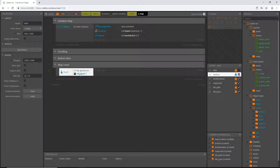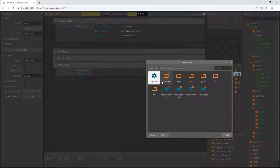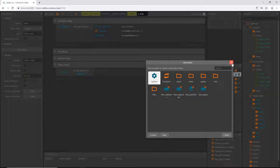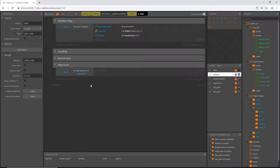Unfortunately we're going to have to do this same thing for each level, but once we get this block of code set up we'll be able to copy it and just change a couple of things each time. We could just use 'go to layout', but then each time we copy this for each level I'd have to go back and change the layout name each time. We can actually save ourselves some time and effort by implementing a new variable and a function.